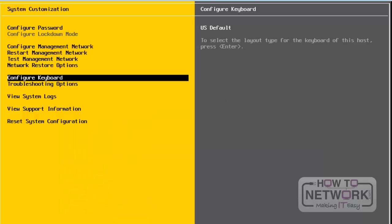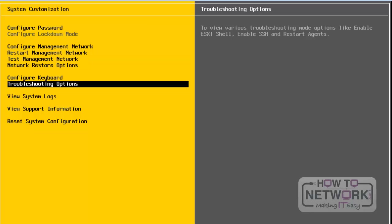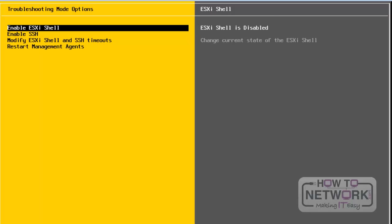Next, we will look at Troubleshooting Options. Press Enter to go to Troubleshooting Options. If you want to enable the ESXi shell, select the first option. From here, we can enable or disable the ESXi shell. On the right side, we can see that the ESXi shell is enabled. To disable it, press the Enter button, and it will show as disabled on the right side.